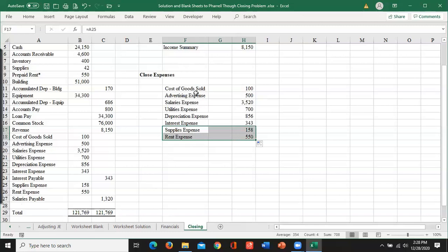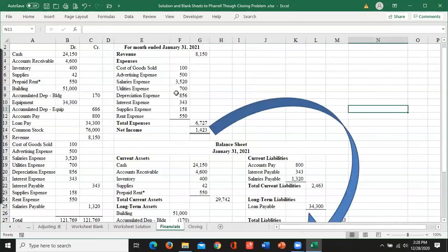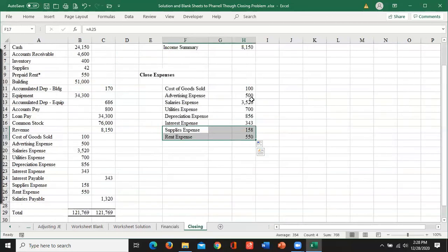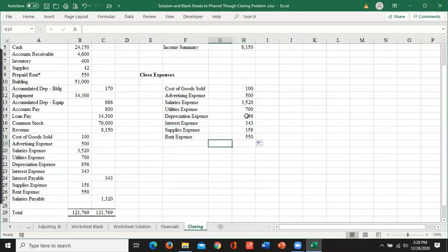You might want to go back to your financial statement. You can go back here and count and make sure you've got all of them in there. One, two, three, four, five, six, seven, eight. And over here, one, two, three, four, five, six, seven, eight. I probably have all of them.